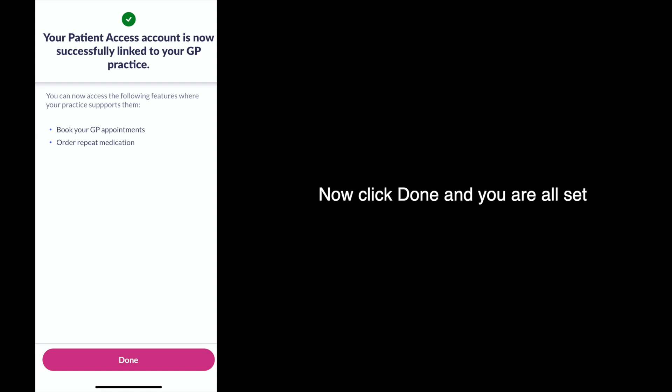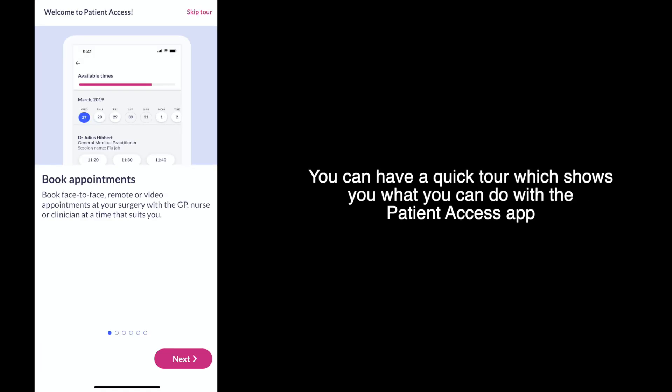Now click done and you are all set. You can have a quick tour which shows you what you can do with the Patient Access app, or you can choose to skip the tour and go straight into your record.